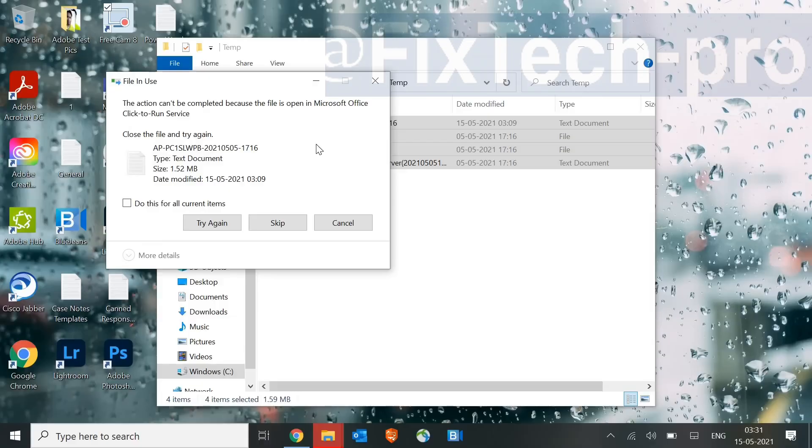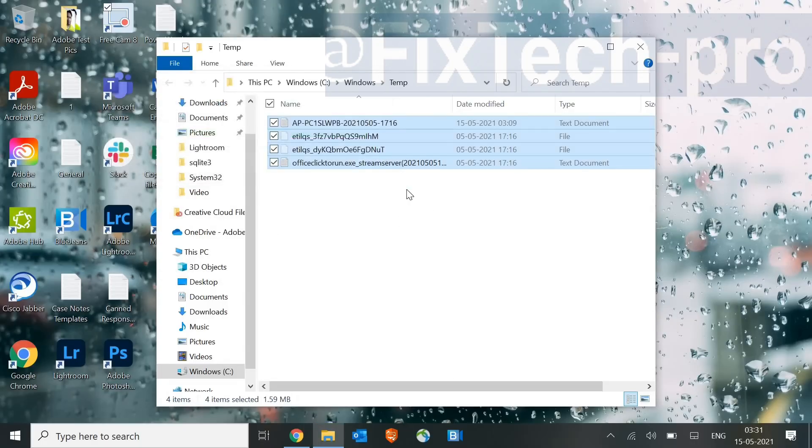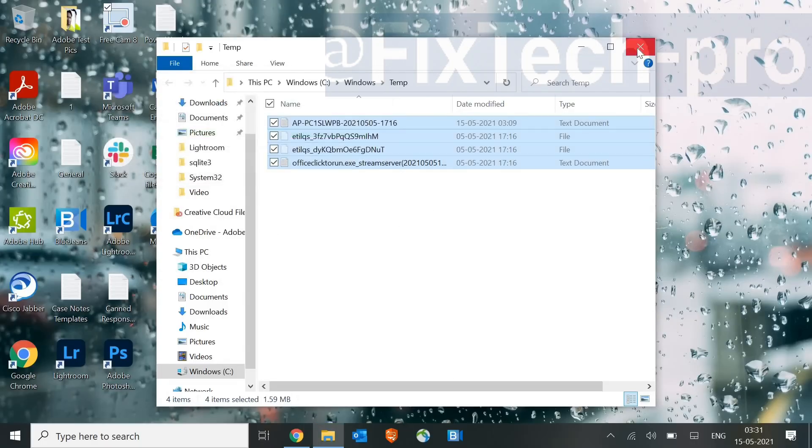Some of the files will not be deleted, and that is absolutely fine. Just checkmark and skip. That's absolutely fine. Few of the files will not get deleted. That's pretty okay.